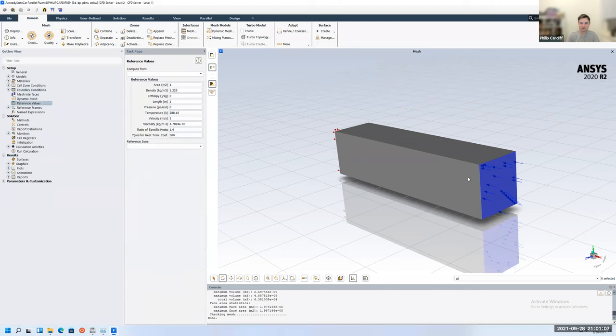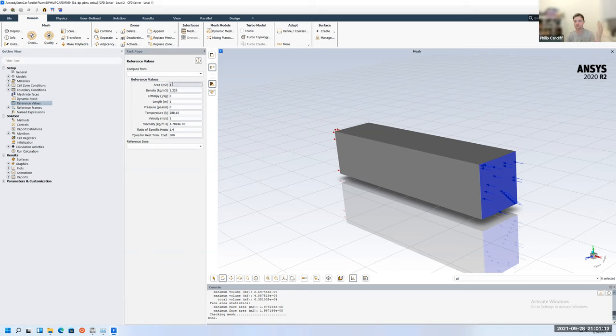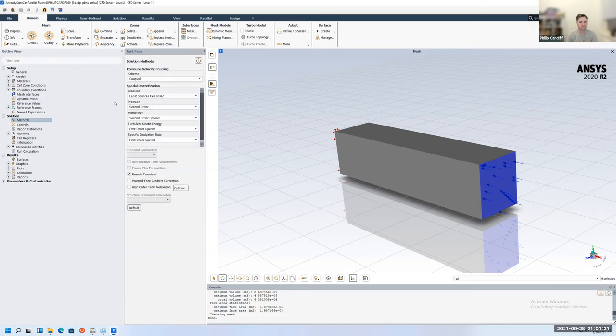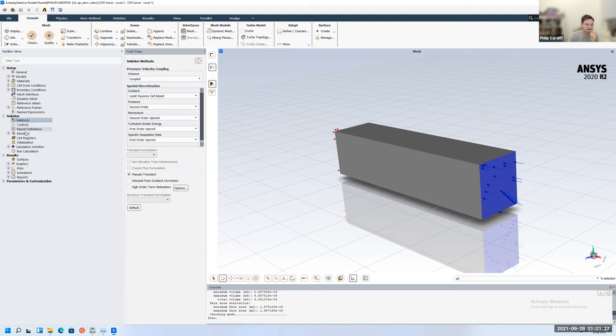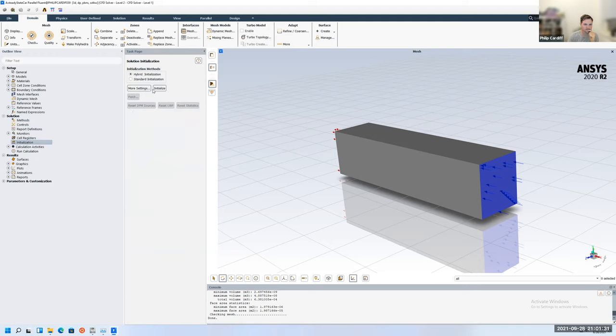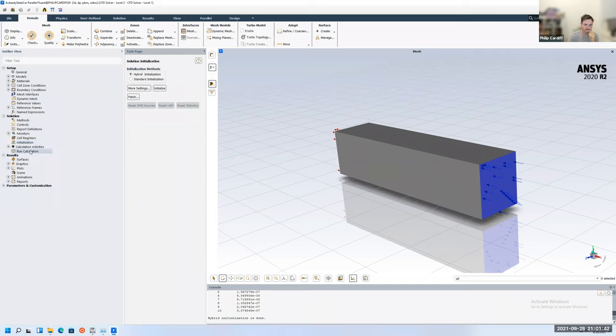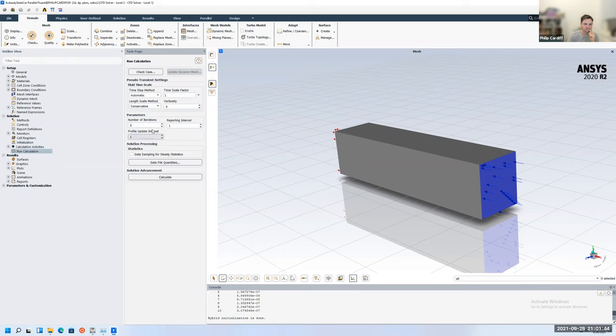Reference values. If we did want to calculate the coefficient of drag and lift, you would have to calculate what the projected area of the car is from the perspective of the flow. And you'd have to put that in there and update the numbers. But we're not going to do that now. Solution method, we'll leave it the default coupled. And we'll leave the default discretization settings. And the residuals will leave them the same. So we're going to initialize the flow. And so we'll use the hybrid method. So those 10 iterations to initialize it. And then we're ready to run the calculation. So run calculation and number of iterations. So I'm just going to do maybe five iterations to the unit because I'm not sure how long they'll take.